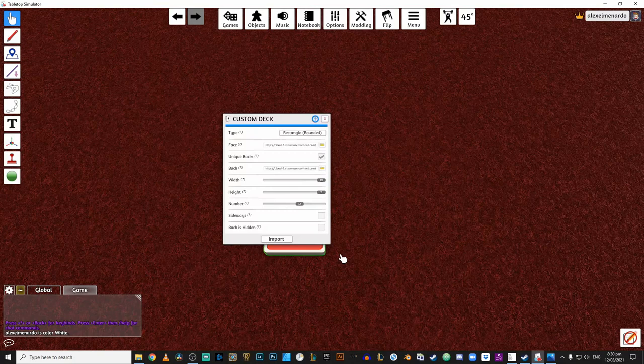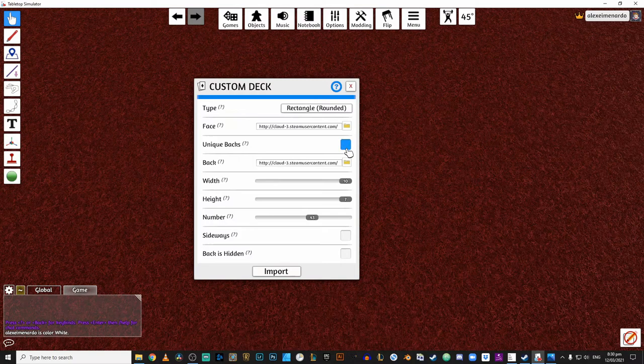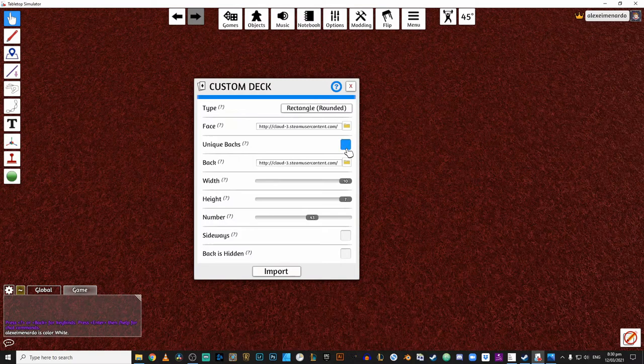And let's just reset that just to get everything together. And we can go back to custom, go back to back, and go back to our card back and return everything to normal. And of course, you forgot to uncheck unique backs. That's why everything looks kind of kooky. Okay, there you go.